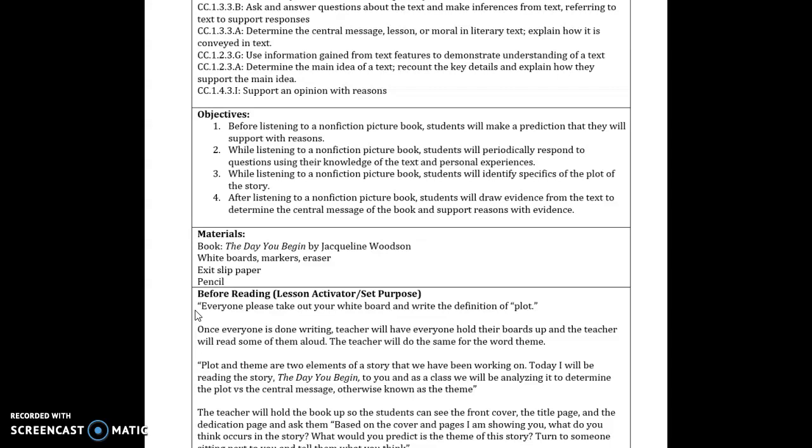Then while listening to a non-fiction picture book, students will periodically respond to questions using their knowledge of the text and their personal experiences. This has to do with questions that I will read later to you in my during section. And while listening to a non-fiction picture book, students will identify specifics of the plot of the story. They will be able to pull out different things that have happened, which are parts of the plot.